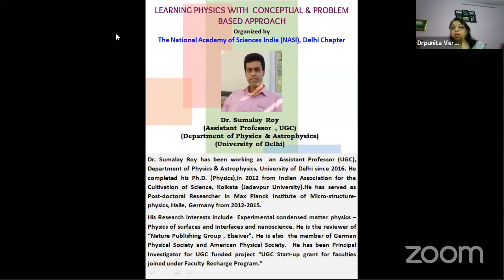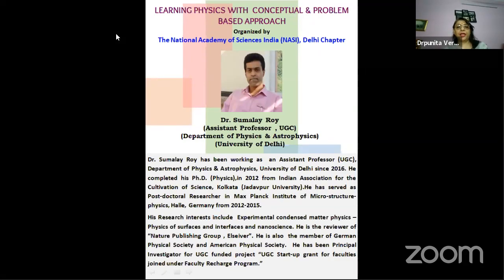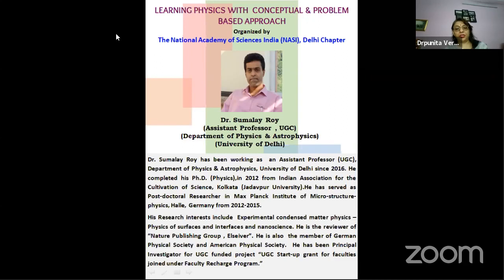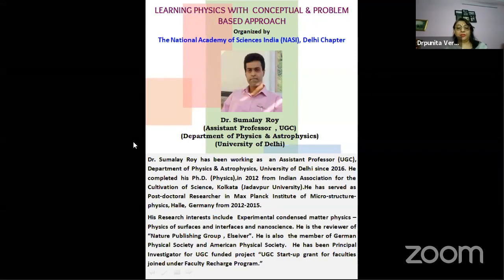Welcome everybody to this evening of learning physics with conceptual and problem-based approach organized by the National Academy of Sciences India and R.C. Delhi chapter. Today we have with us once again Dr. Shimola Roy from UGC and Assistant Professor from the Department of Physics and Astrophysics, University of Delhi. Dr. Shimola Roy has been working as Assistant Professor since 2016. He completed his PhD in Physics in 2012 from IACS, Kolkata, Jadavpur University and served as a postdoctoral researcher at Max Planck Institute of Microstructure Physics, Halle, Germany from 2012 to 2015. His research interests include experimental condensed matter physics, physics of surfaces and interfaces and nanoscience. He is a reviewer for Elsevier, a member of the German Physical Society and American Physical Society, and has been principal investigator for a UGC startup grant. Welcome, Dr. Roy.